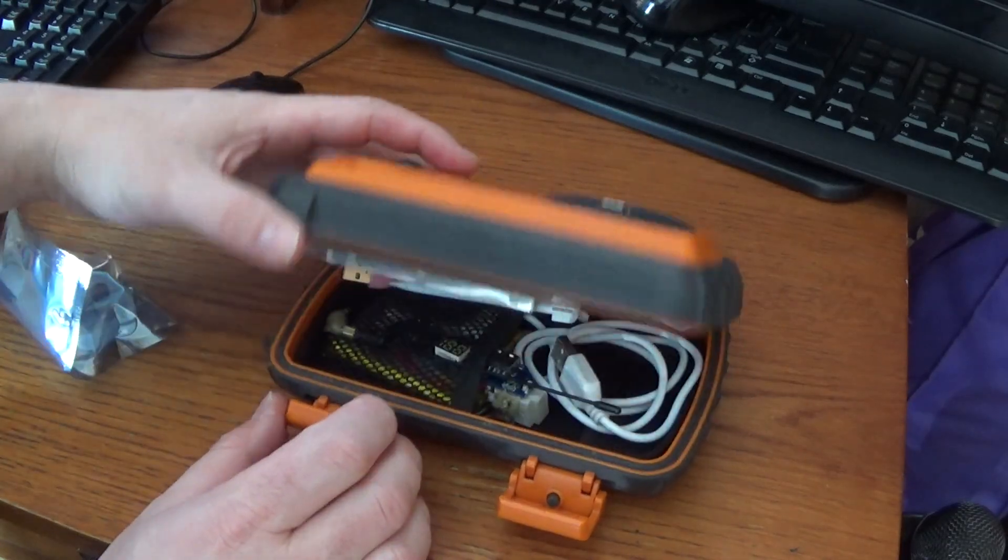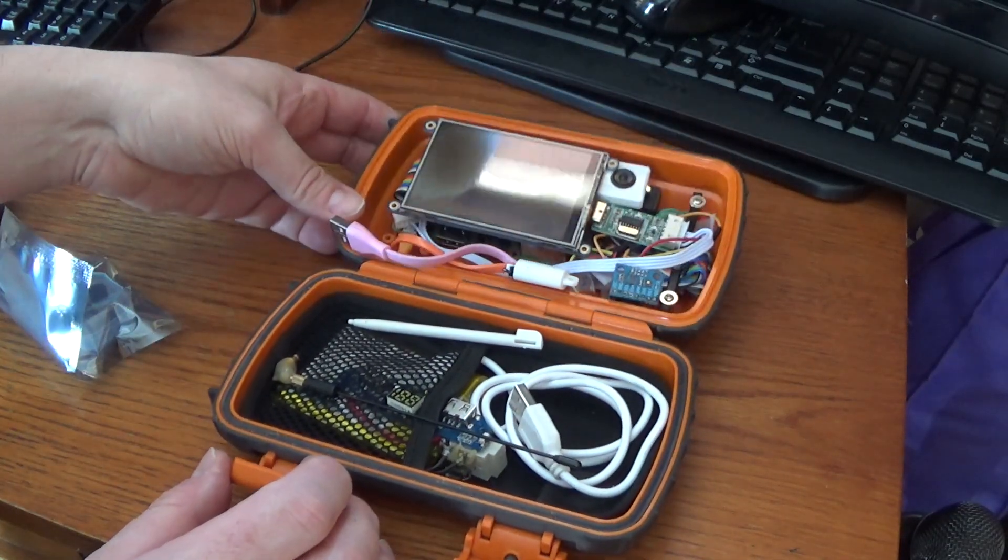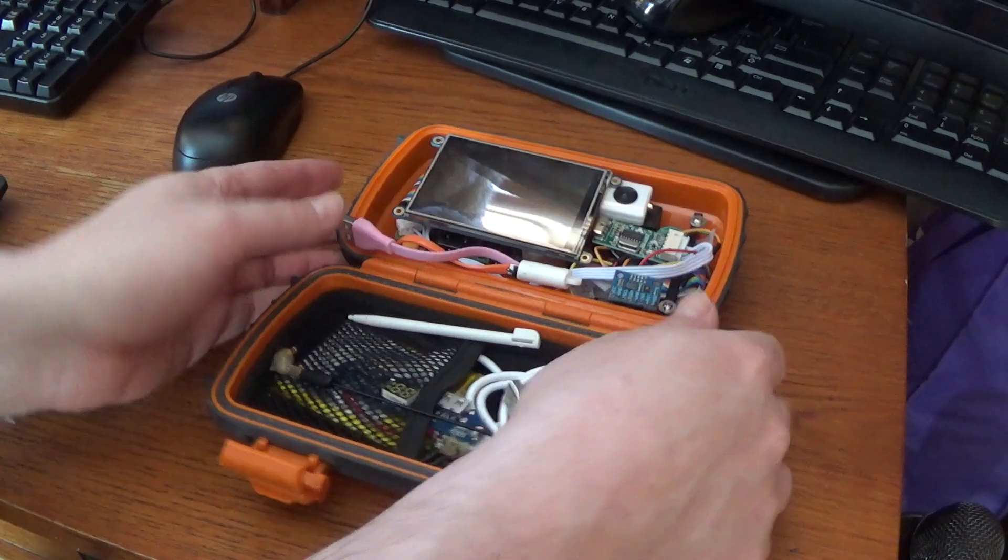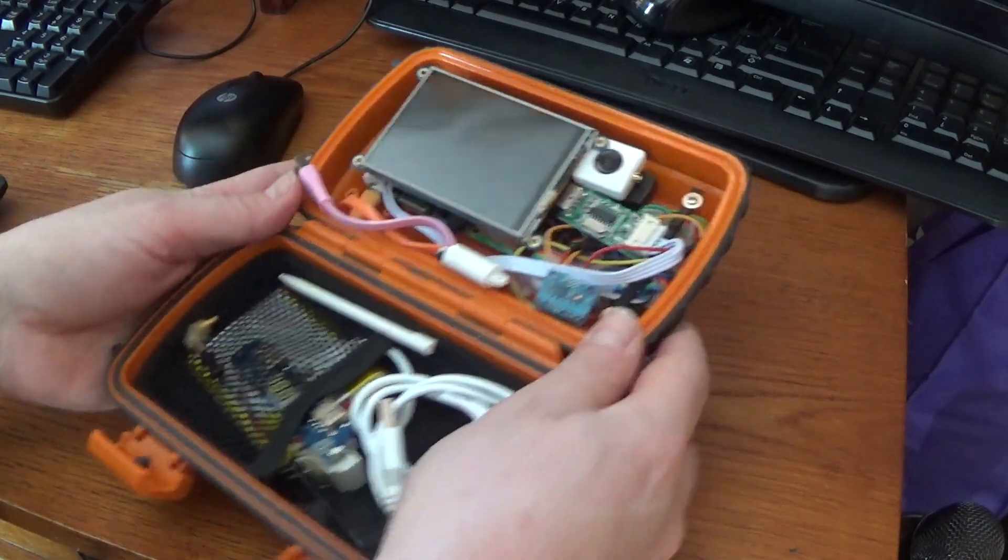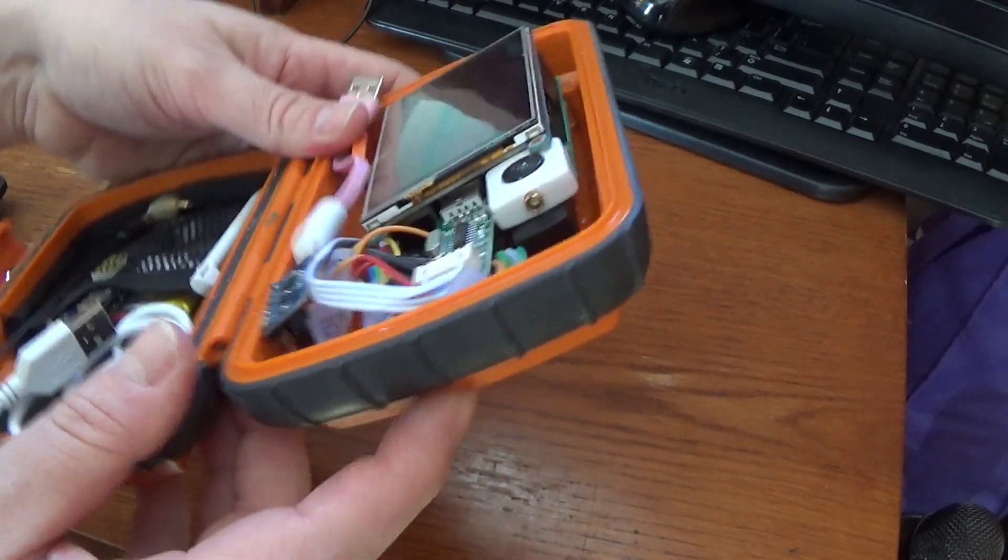Hi, and welcome back to the Save It For Parts channel. In a couple previous videos, I've been working on this homemade DIY Raspberry Pi tricorder, or pi-quarter.